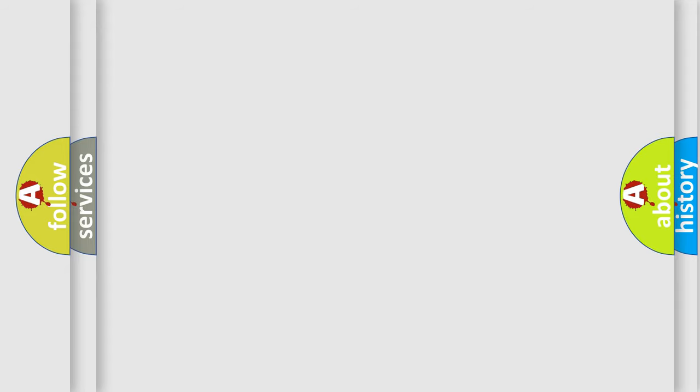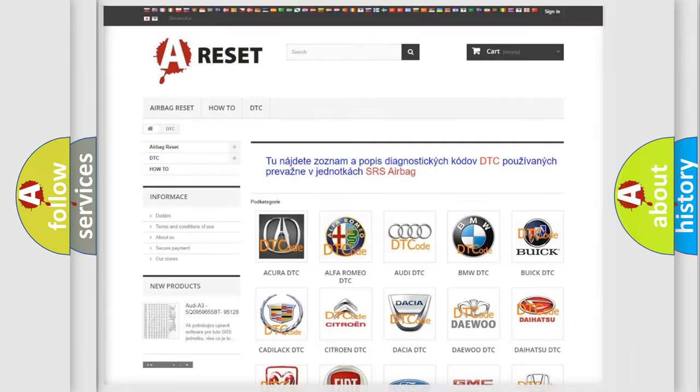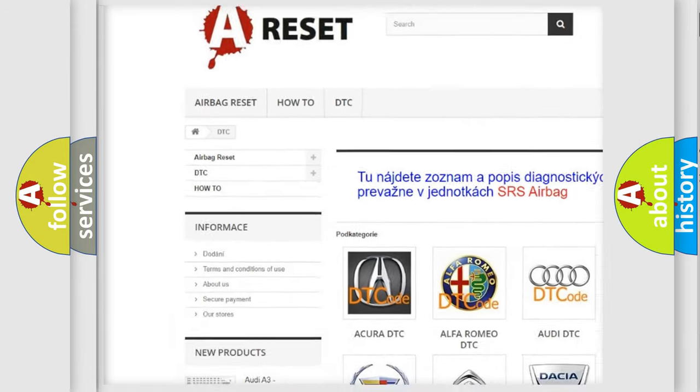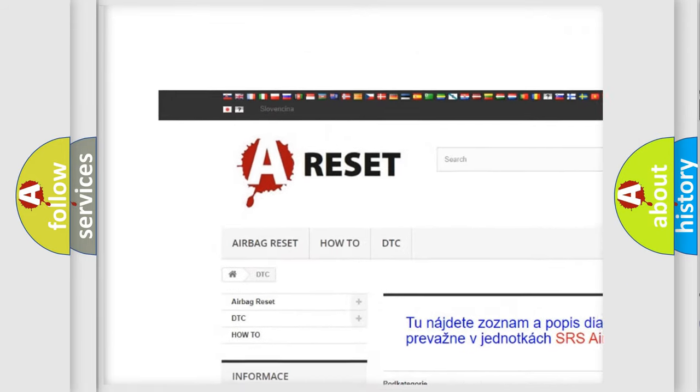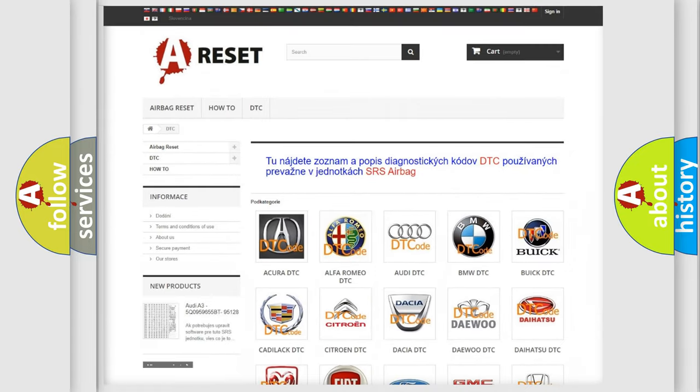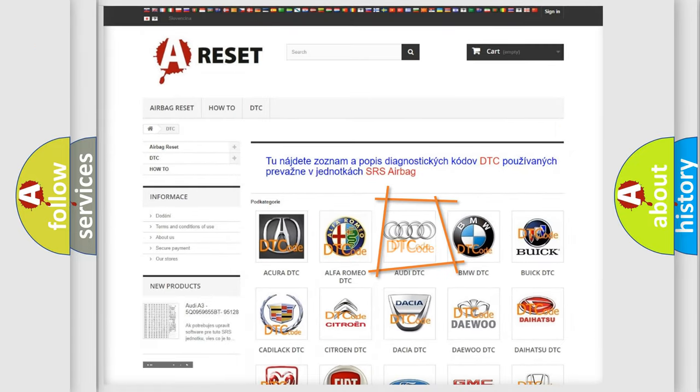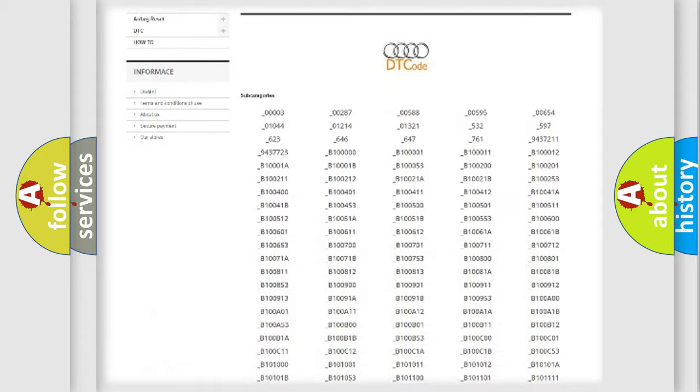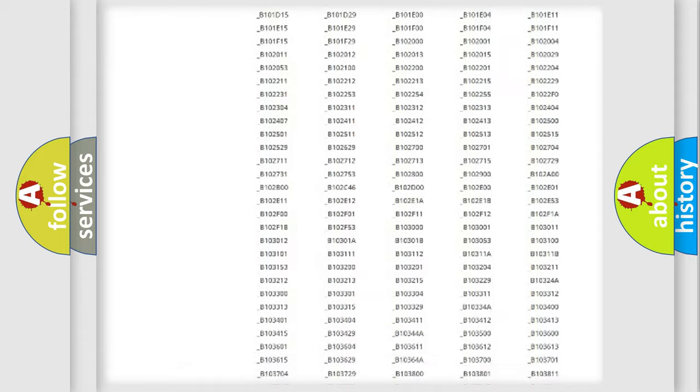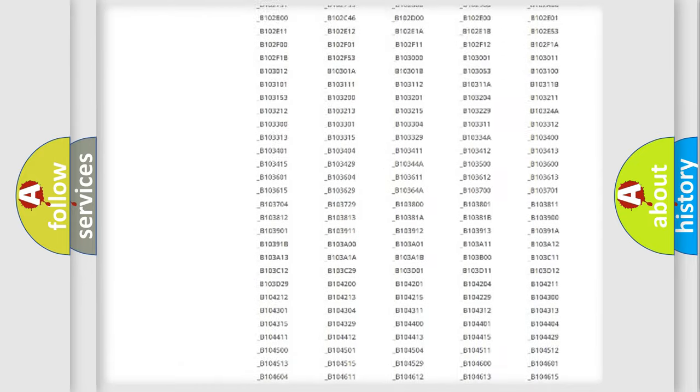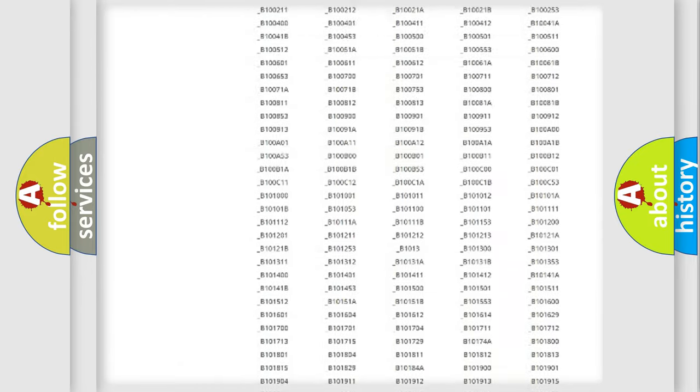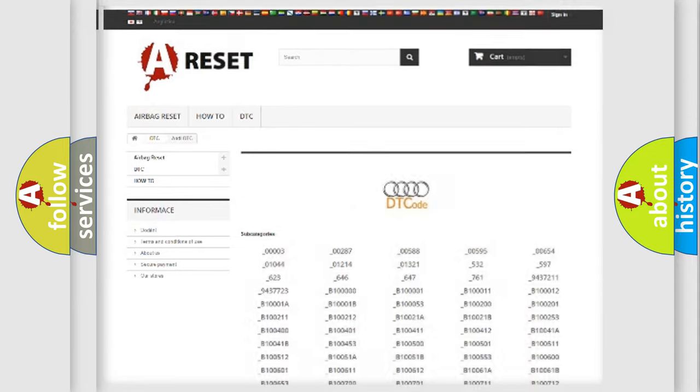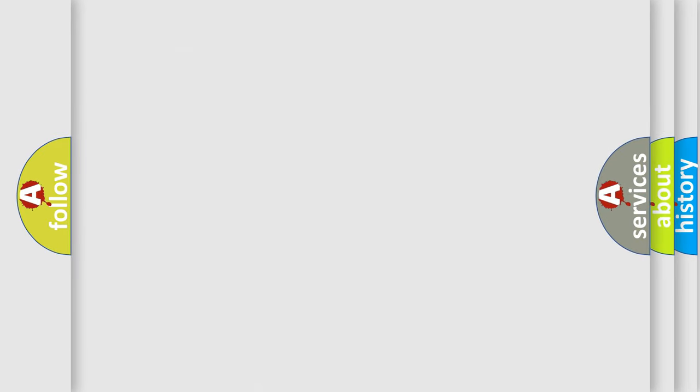Our website airbagreset.sk produces useful videos for you. You do not have to go through the OBD2 protocol anymore to know how to troubleshoot any car breakdown. You will find all the diagnostic codes that can be diagnosed in Audi vehicles and also many other useful things.